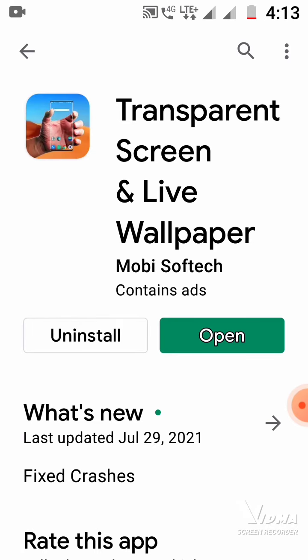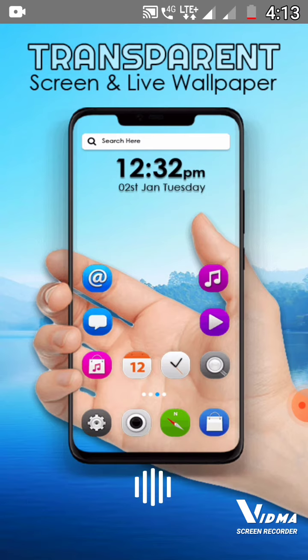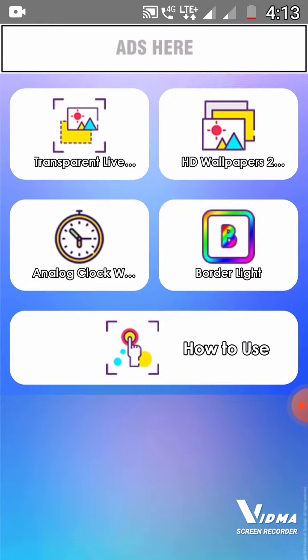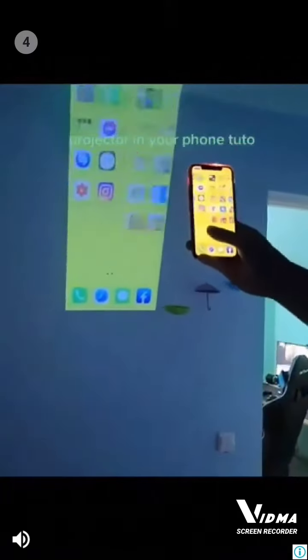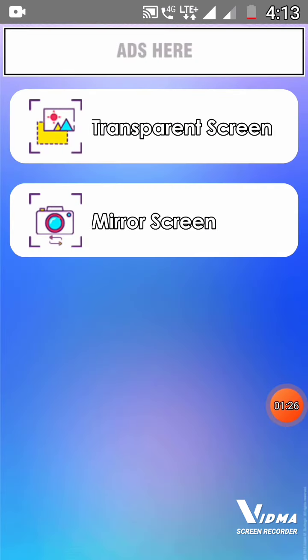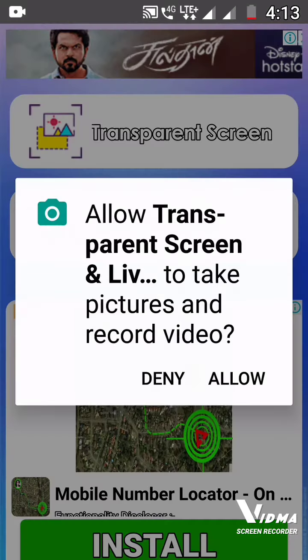Then we should open the app and give Start. Then we should select 'Transparent Live' — we can choose either 'Mirror the Screen' or 'Transparent Screen'.